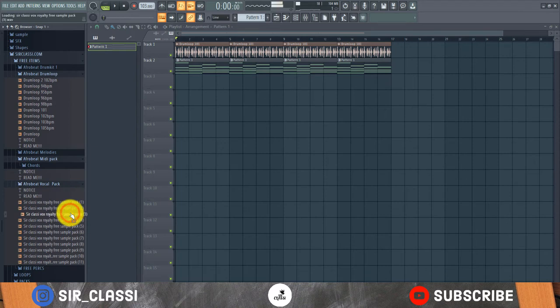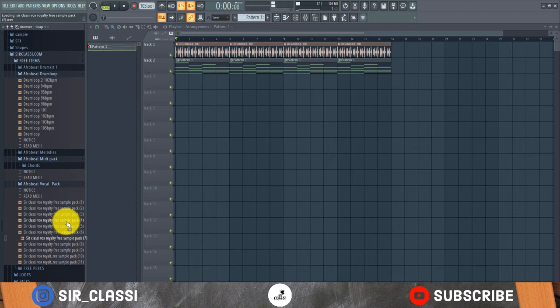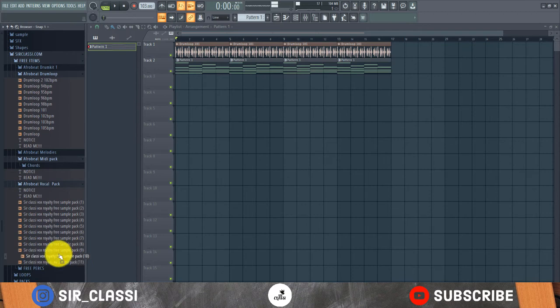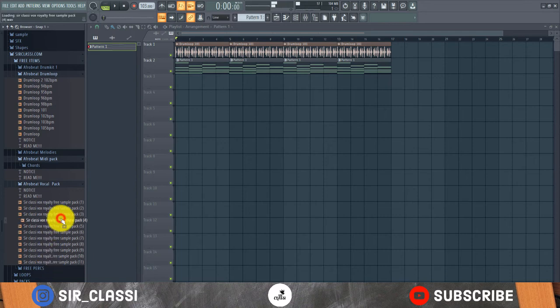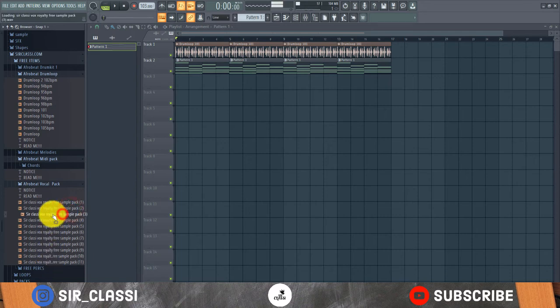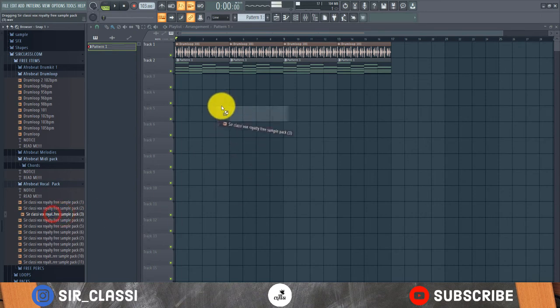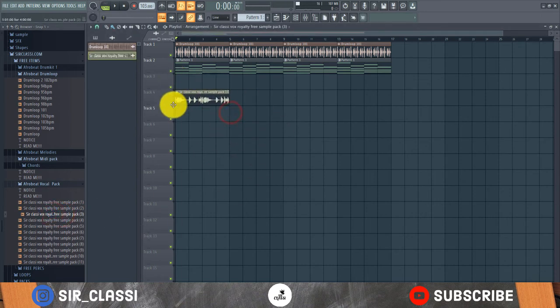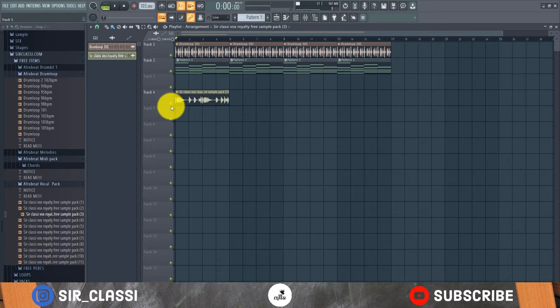This is also free. Let's see if we can sample this. Because sometimes, not all vocals you can easily sample into it. Sometimes you need to pick the one that is kind of close to the progression you're playing.